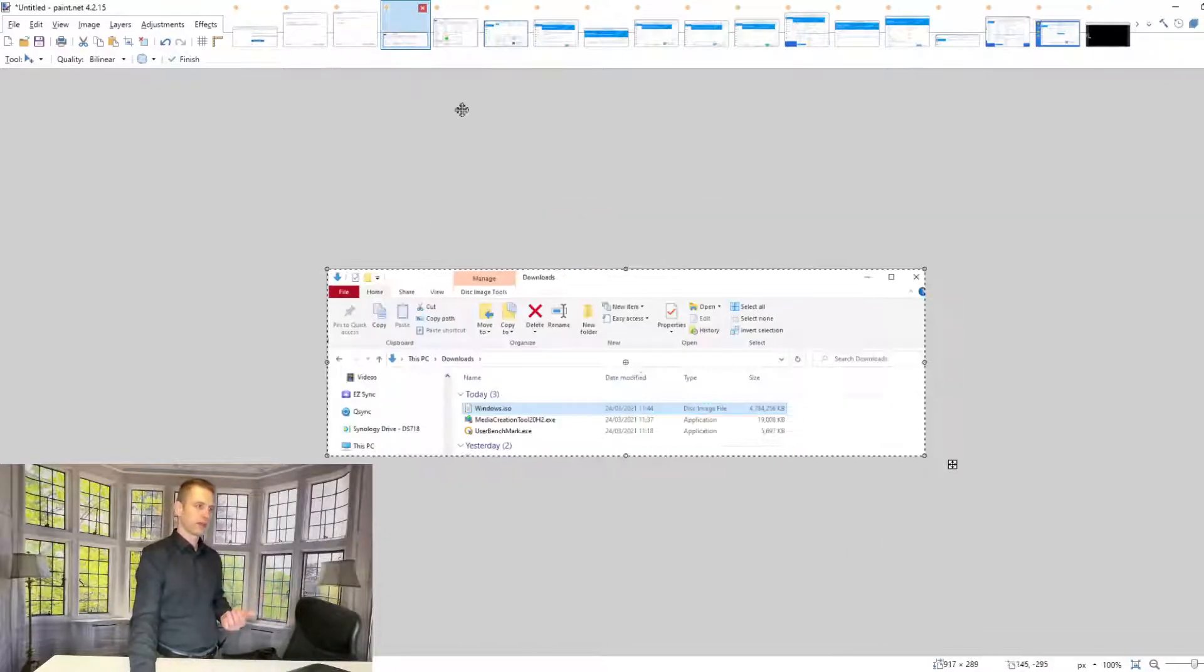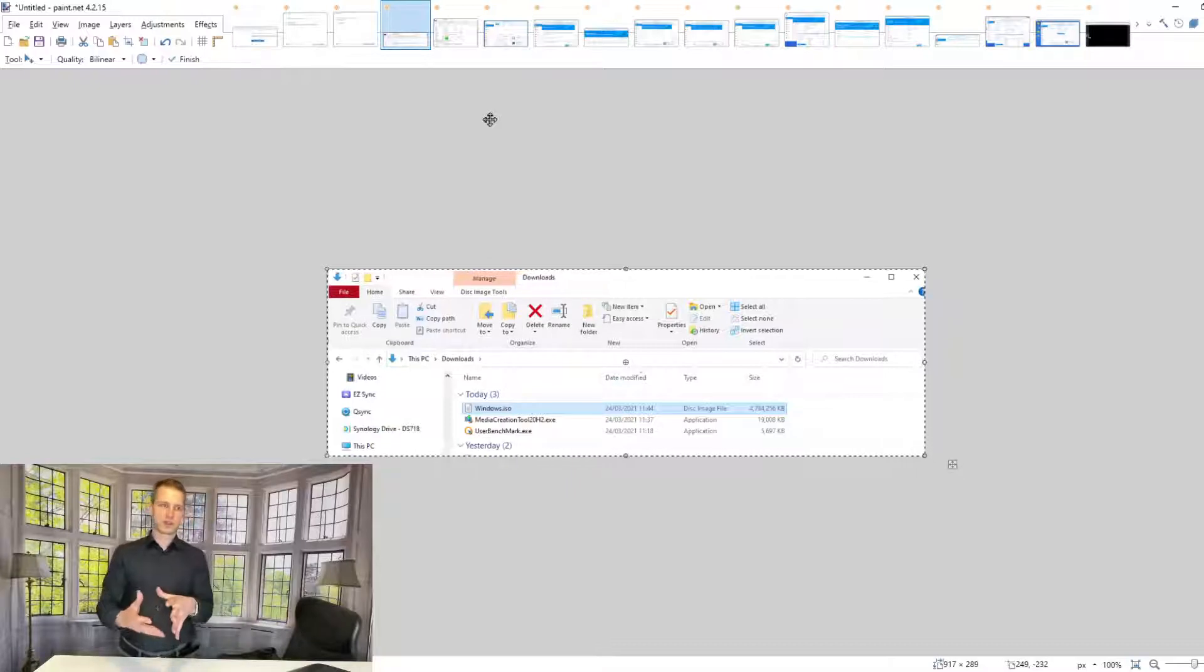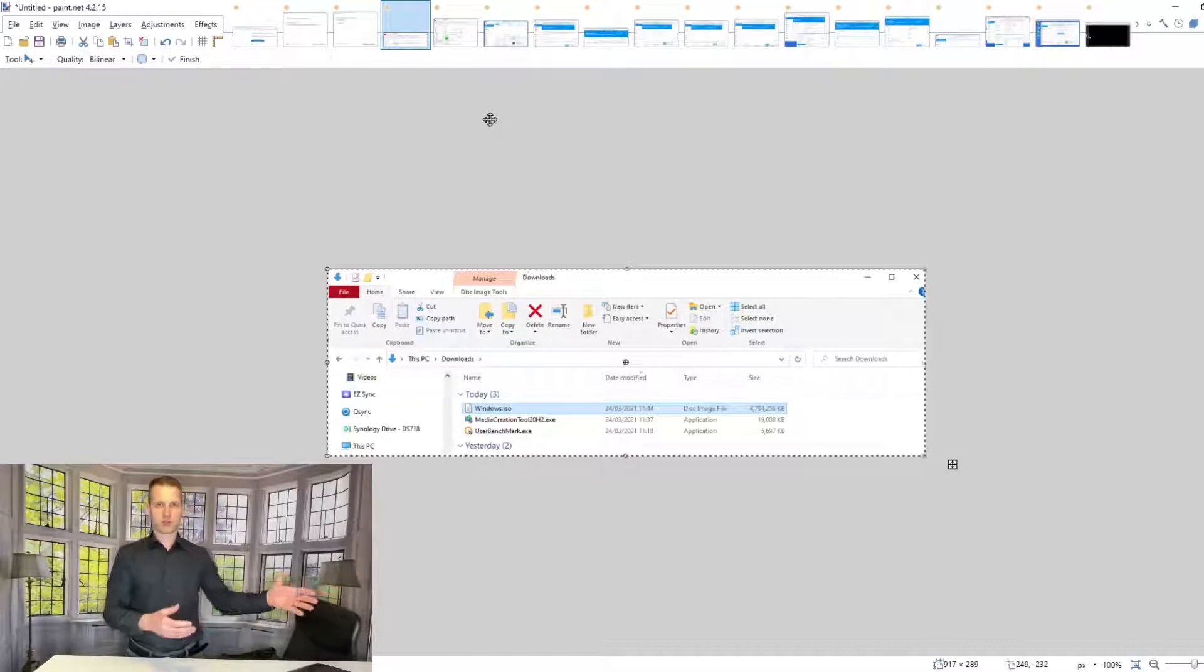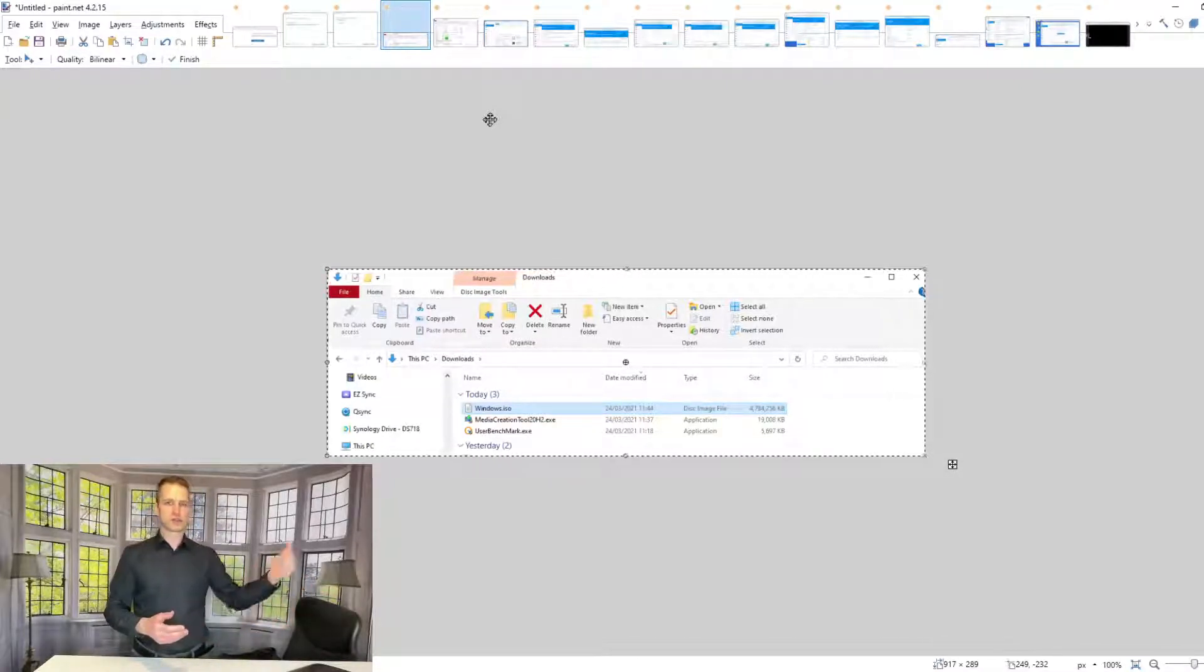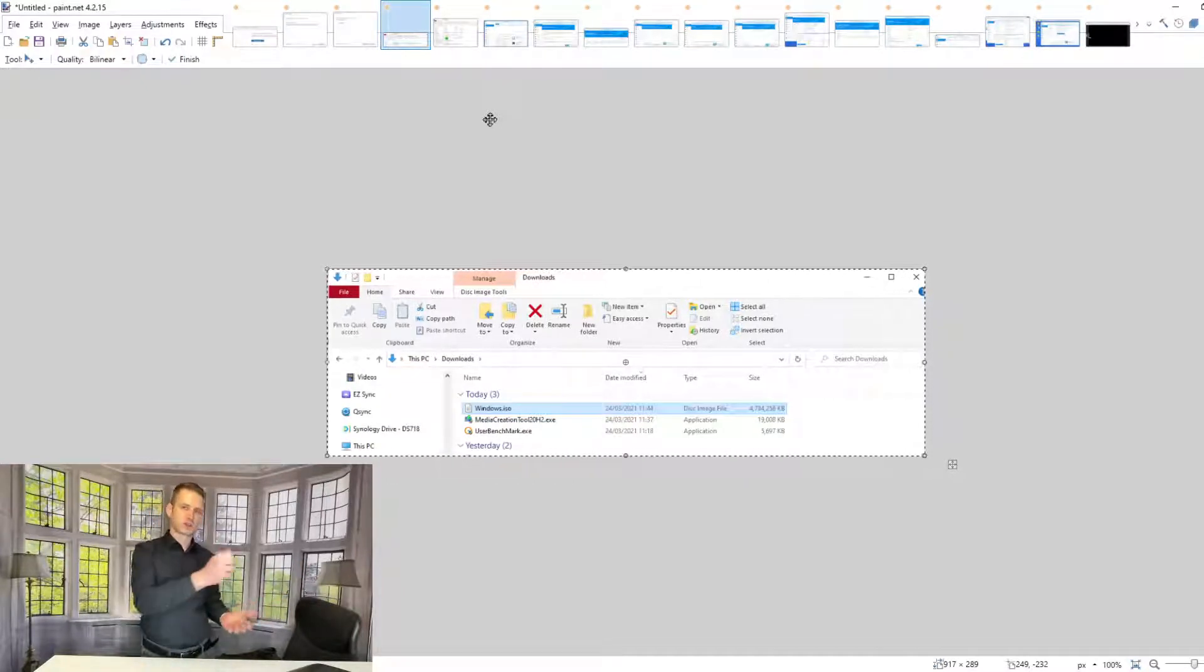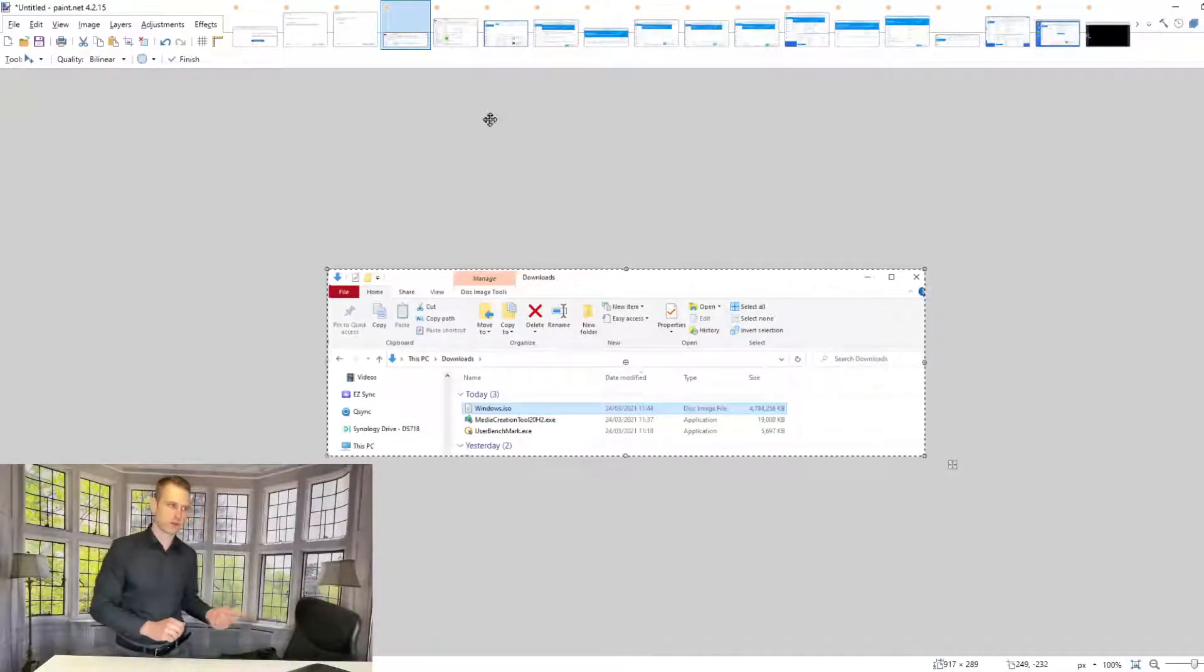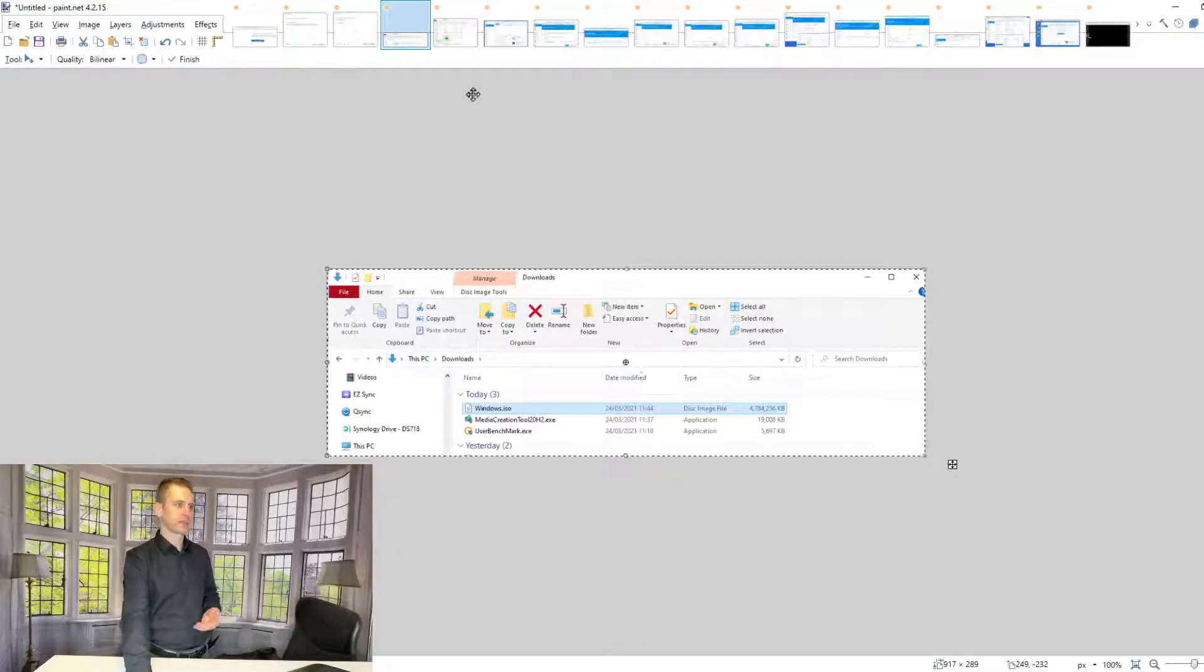Then you need to copy this ISO file to your Synology. If you have mapped your Synology drive, you can just copy and paste. If you haven't done that, you can log into DSM and use the browser to drag and drop that ISO file into any folder you'll remember later.